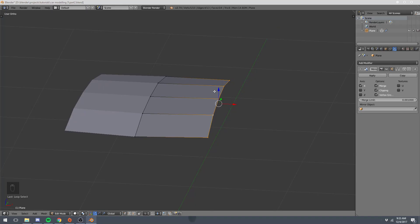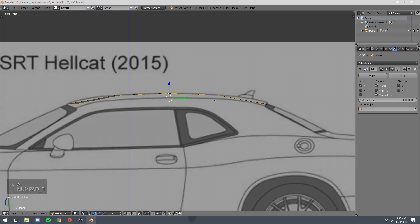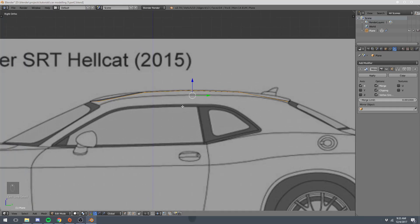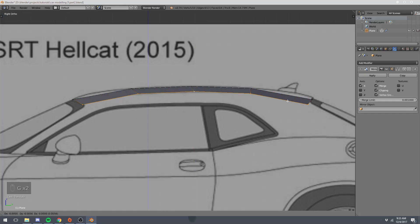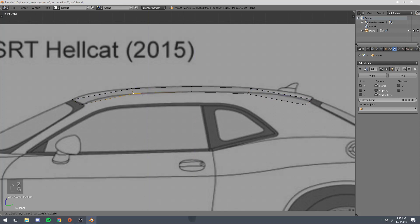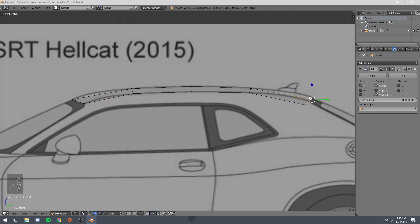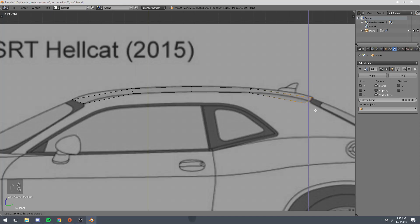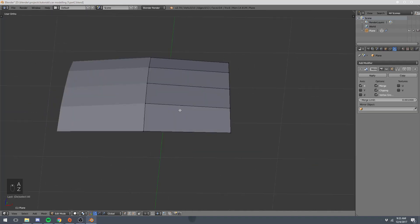And again, that's Shift-Alt-Right-Click. I'm going to select that edge loop, and just bring it down, start lining these vertices up to this line here. These ones can probably come up a little bit. So now we have that shape.